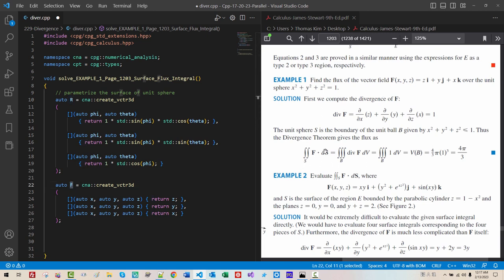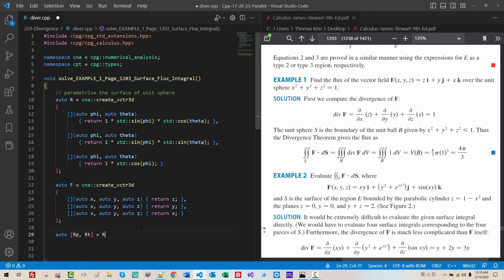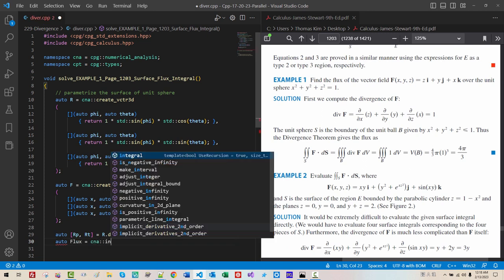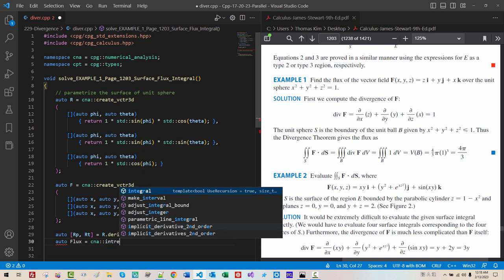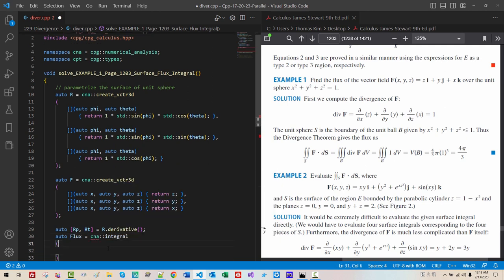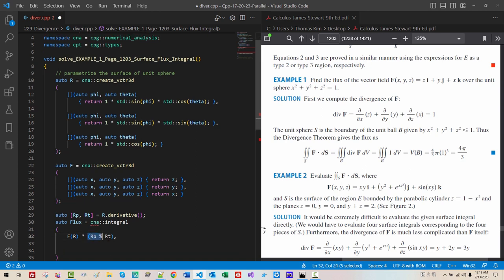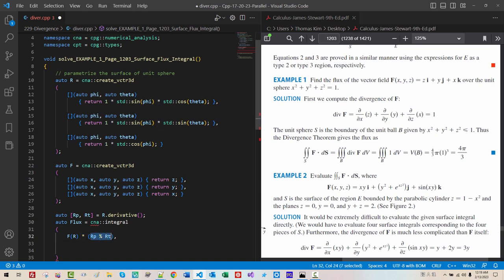Now we have to perform flux integral over surface S. We can use Oro R, P, R, T, R derivative. Then Oro flux CNA integral. We perform F, R, dot, R, P, cross, R, T. R, P, cross R, T, represent, D, S. F, R, dot, D, S. This is our integrand.